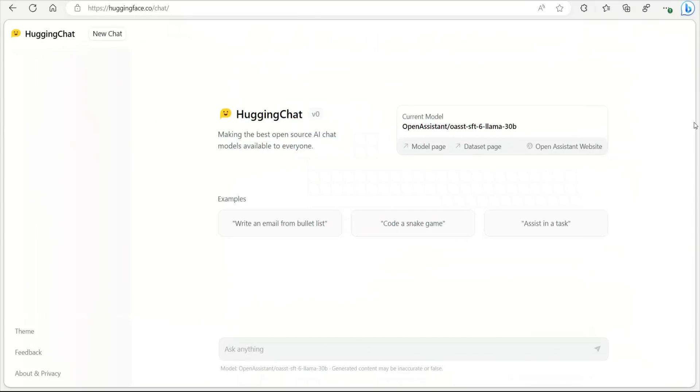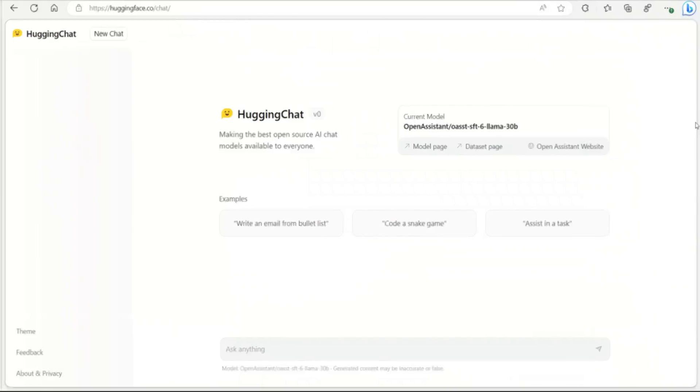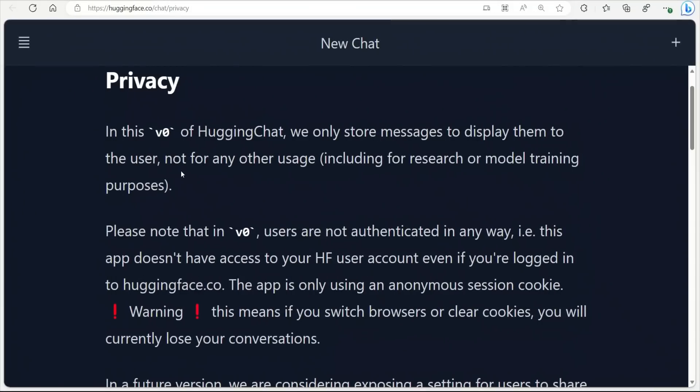Just to be clear, it's not a new open source model, but an interface where you can interact with different open source models. Before playing around with this new chat, let's look at some of the distinguishing features.